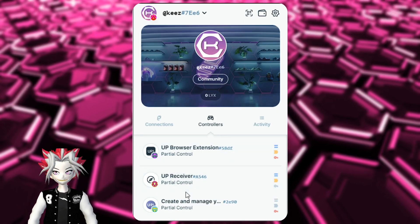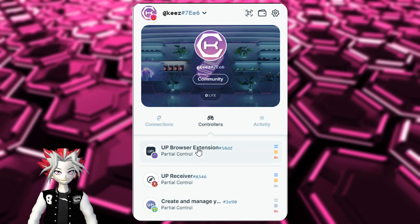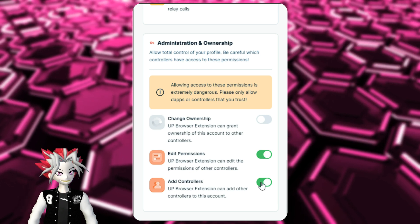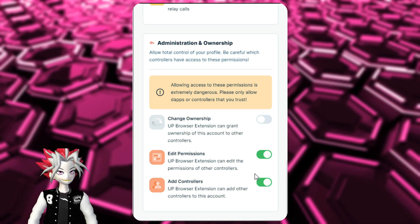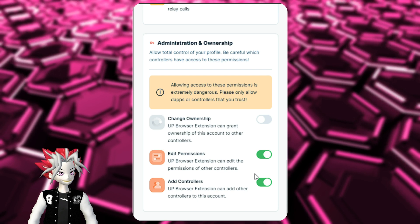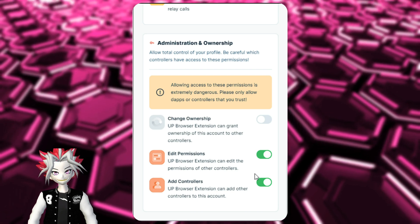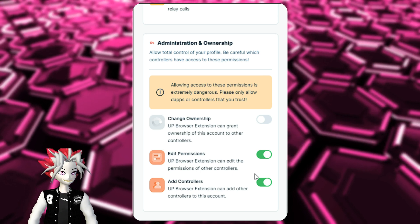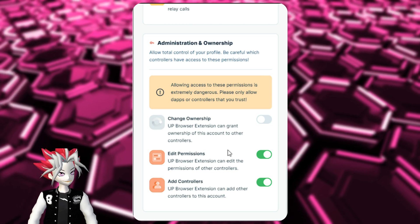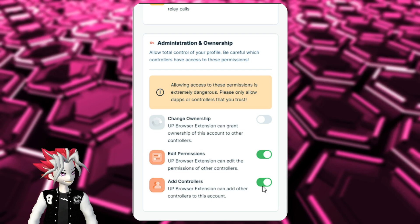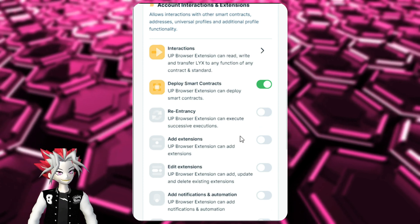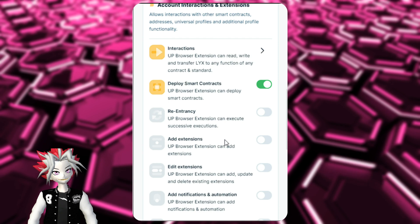One important thing to mention: if you go to the Universal Profile browser extension, it is extremely important that you do not deselect and save these two permissions, because you would essentially lose access to the Universal Profile — it would no longer have the ability to edit permissions or add controllers in the browser extension, which is the interface where you actually interact. For the Universal Profile browser extension controller, do not deselect these two permissions. You can play around with the others if you know what you're doing, but leave those two alone.